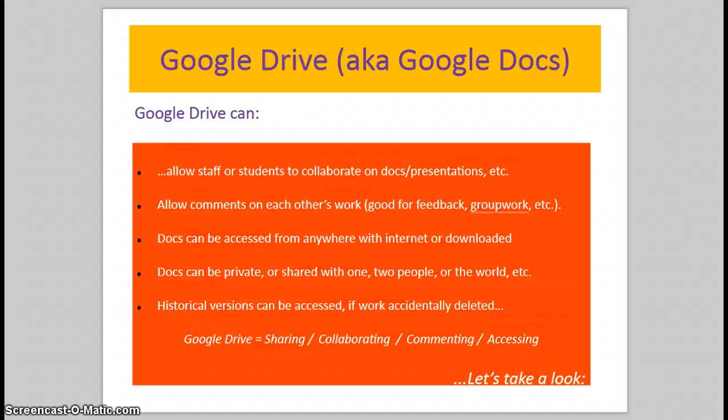Hi, this tutorial is going to look at Google Drive and the ways it can help us as an instructor and with students' work.